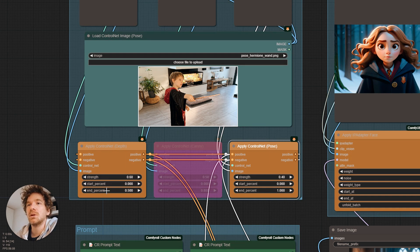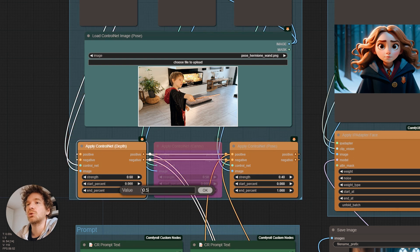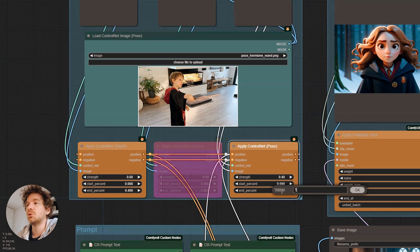Moreover, as we use the control nets for the image structure, we can stop them around 40%. At that point, the image structure is created.